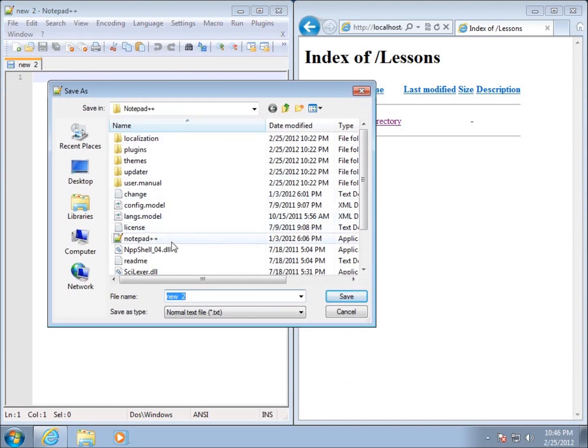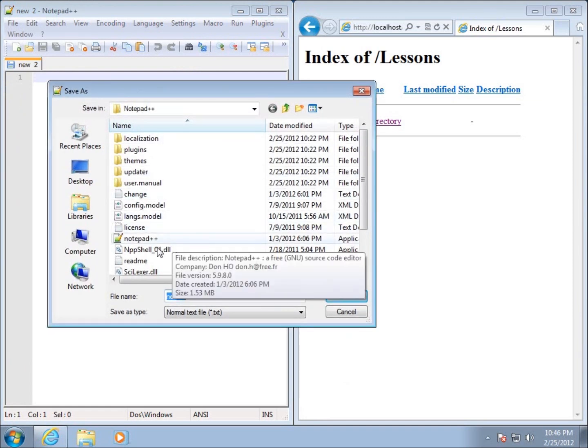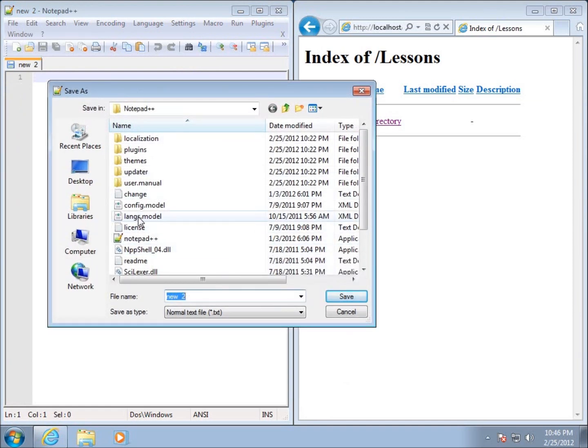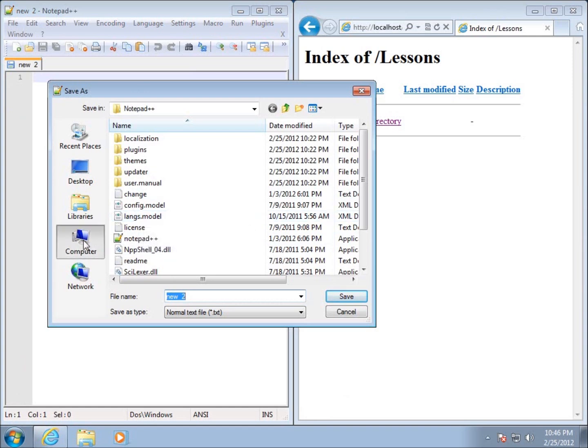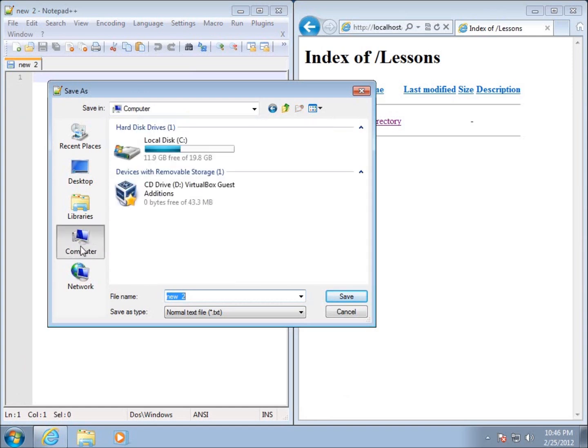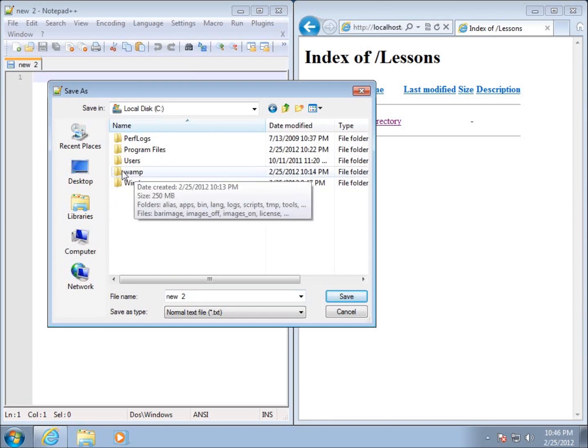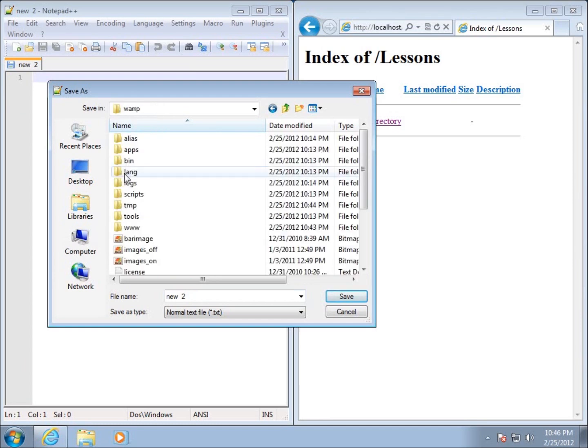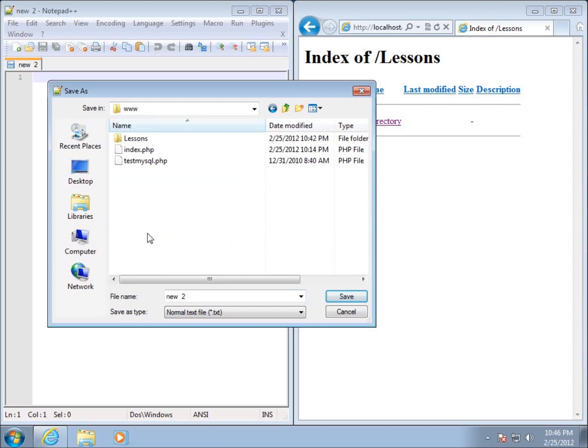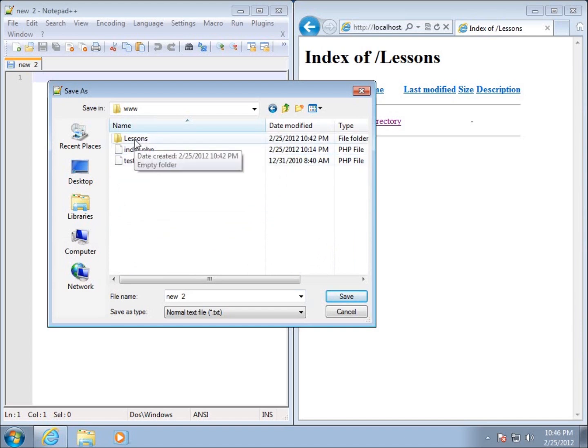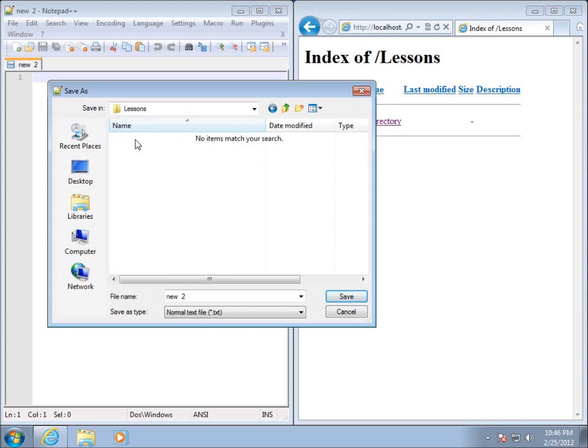I need to navigate to that location I was talking about - that www folder. I'm going to click on computer here, the C drive, then the WAMP folder, then find the www folder. I did mention we're going to save all of our projects in this particular lessons folder so I'll click on that.